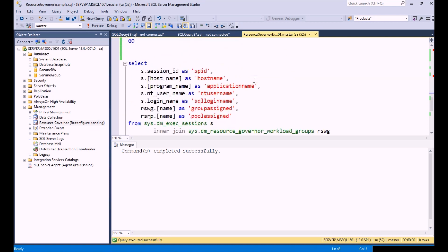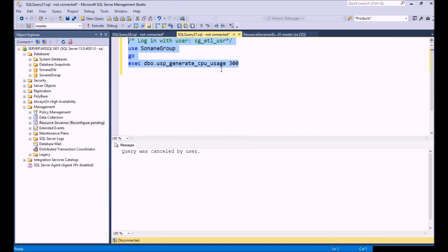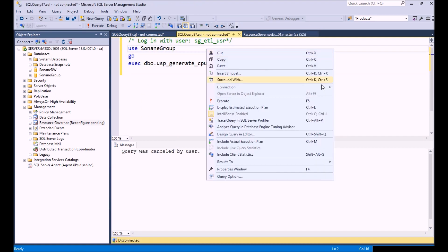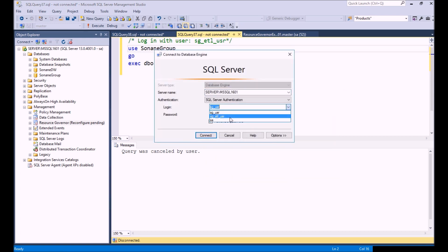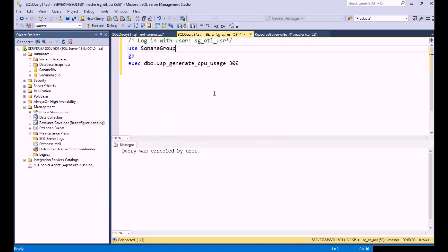Our next thing we're going to do is we're going to check to make sure that our logins are assigned to the right resource pools. We are going to log in with our ETL user on this query window. We're opening up a new query window and log in with our ETL user.